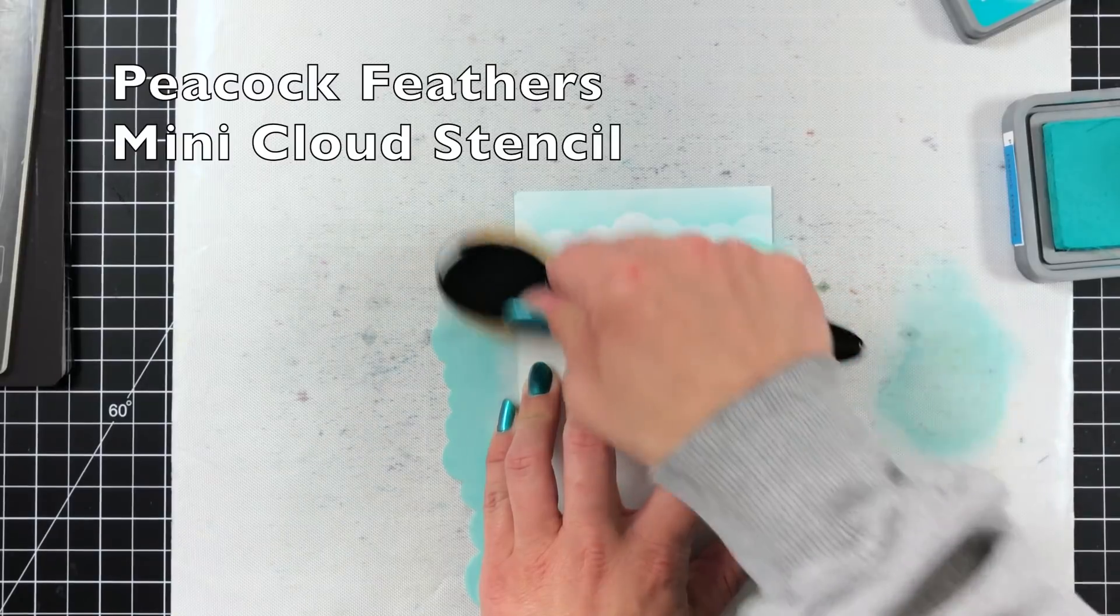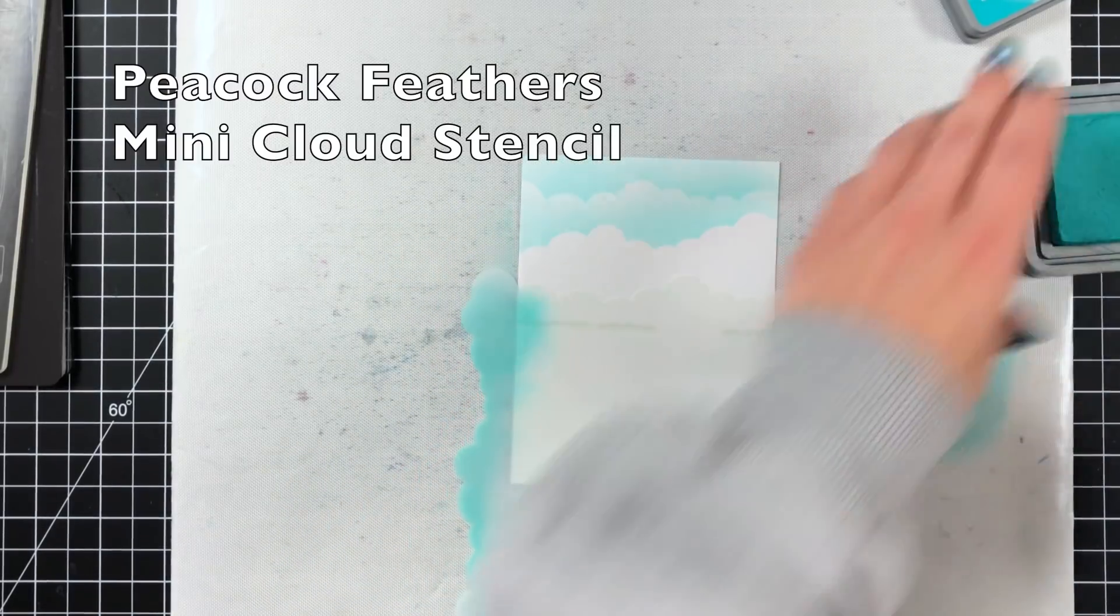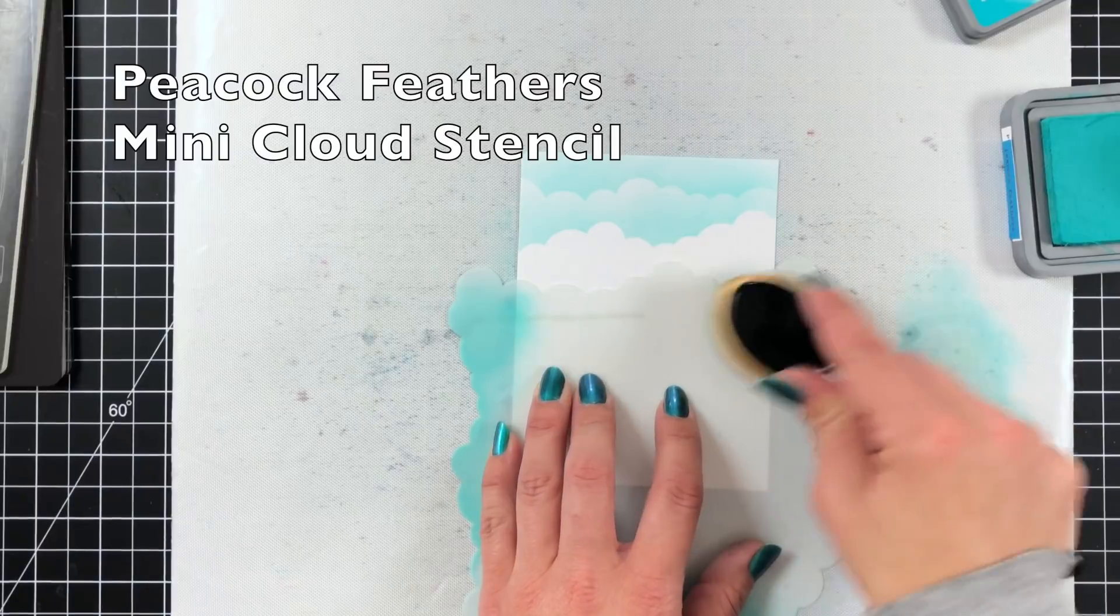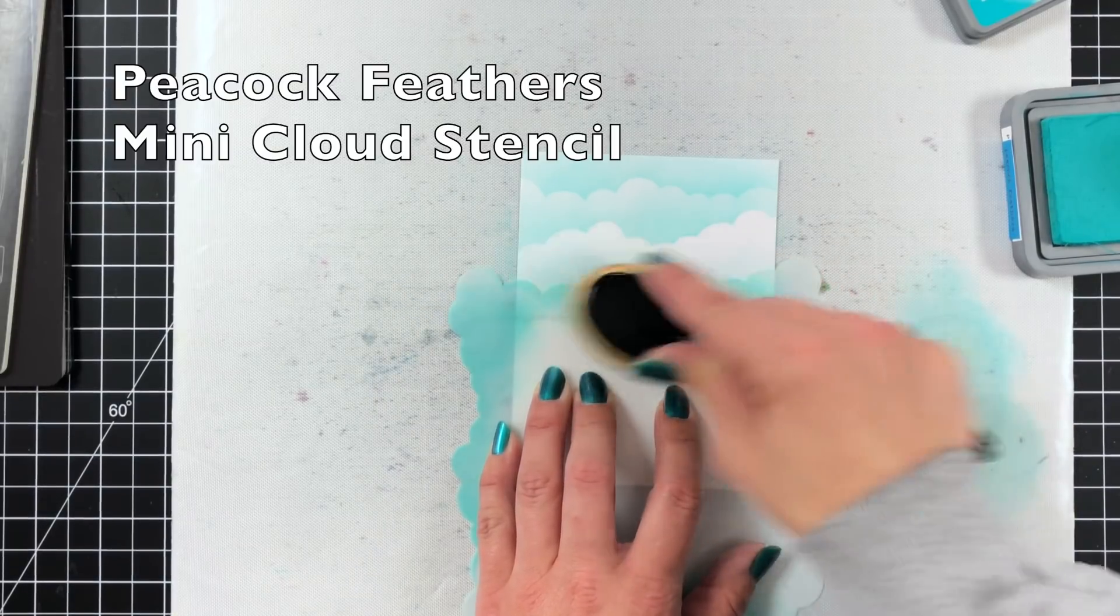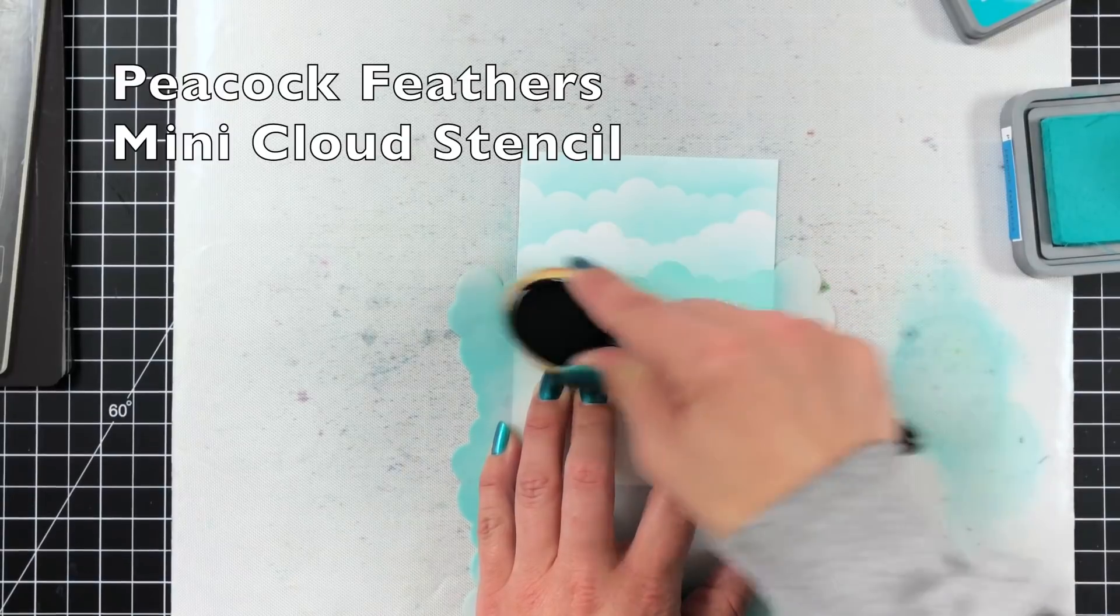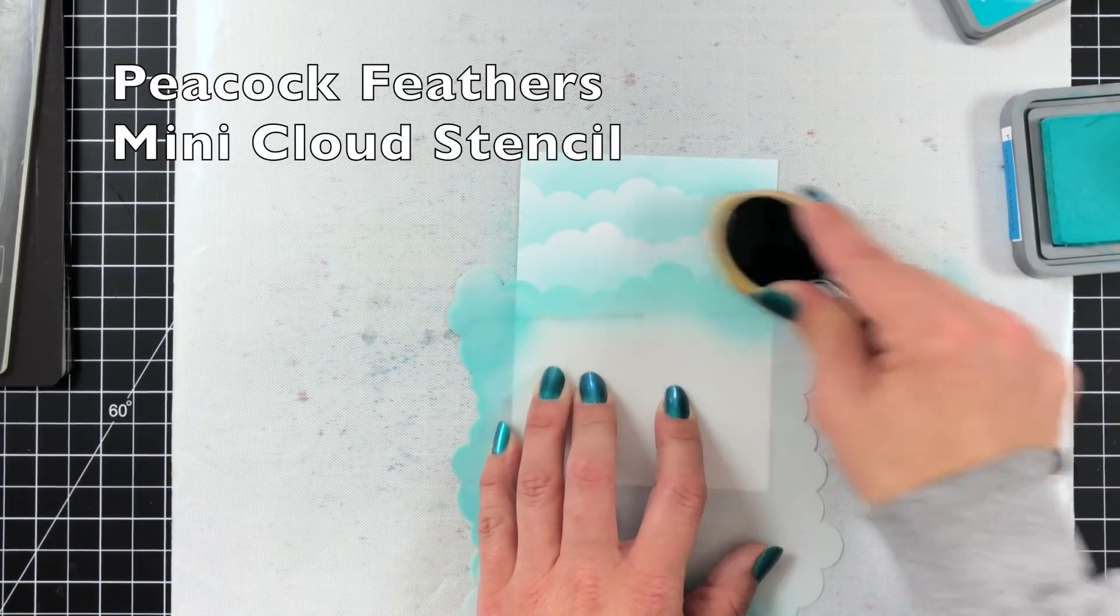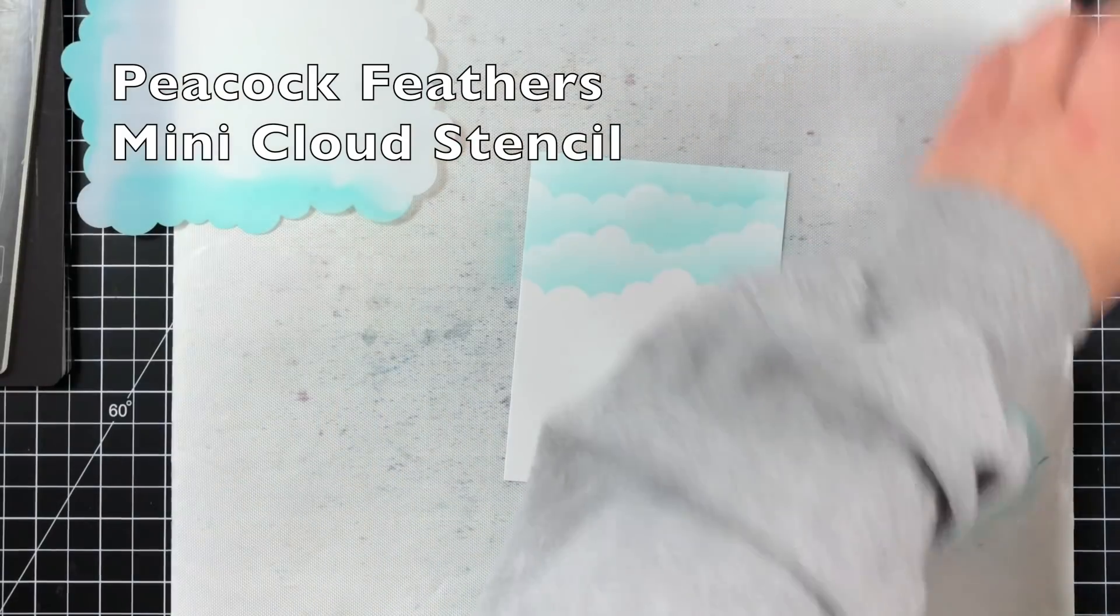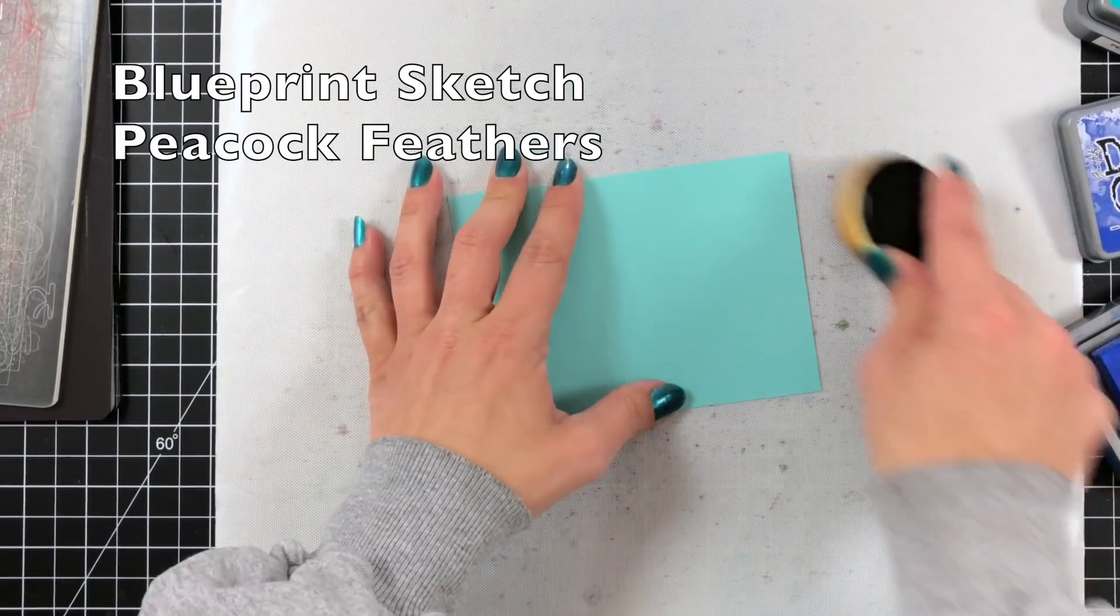So I'm just lightly going on there. I do kind of brush off on my mat first so I'm not coming in super heavy and you can see I'm starting off actually on the stencil and brushing up. That way I'm not getting a super harsh line around my clouds. And I didn't need to go down too far because a lot of that's going to be the Ocean Water.